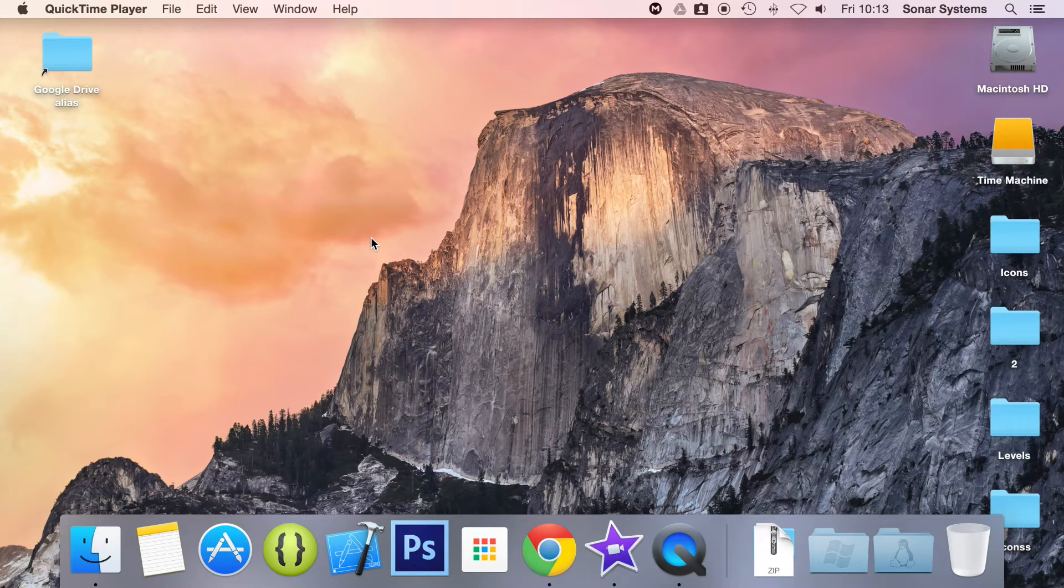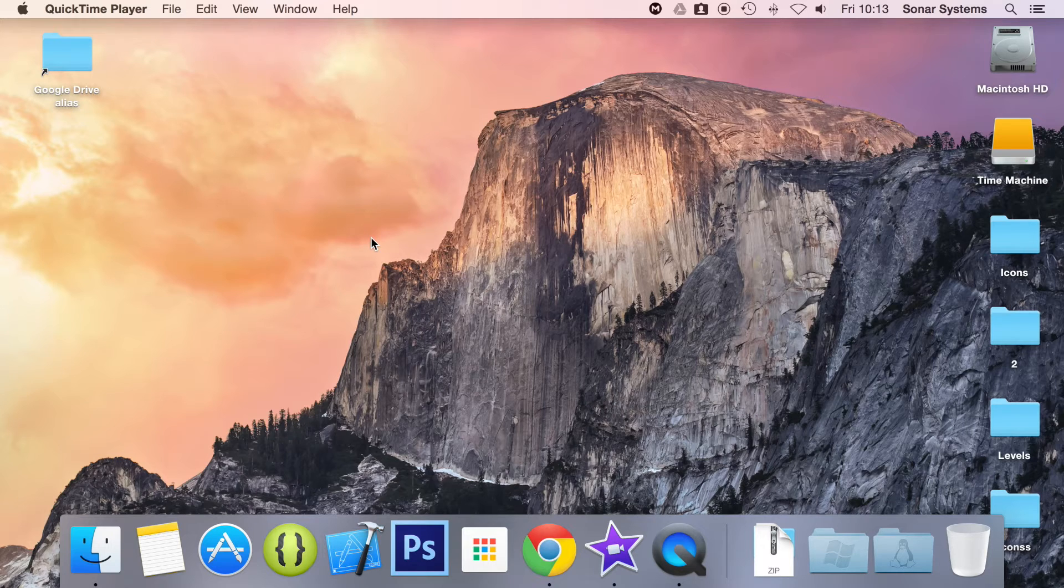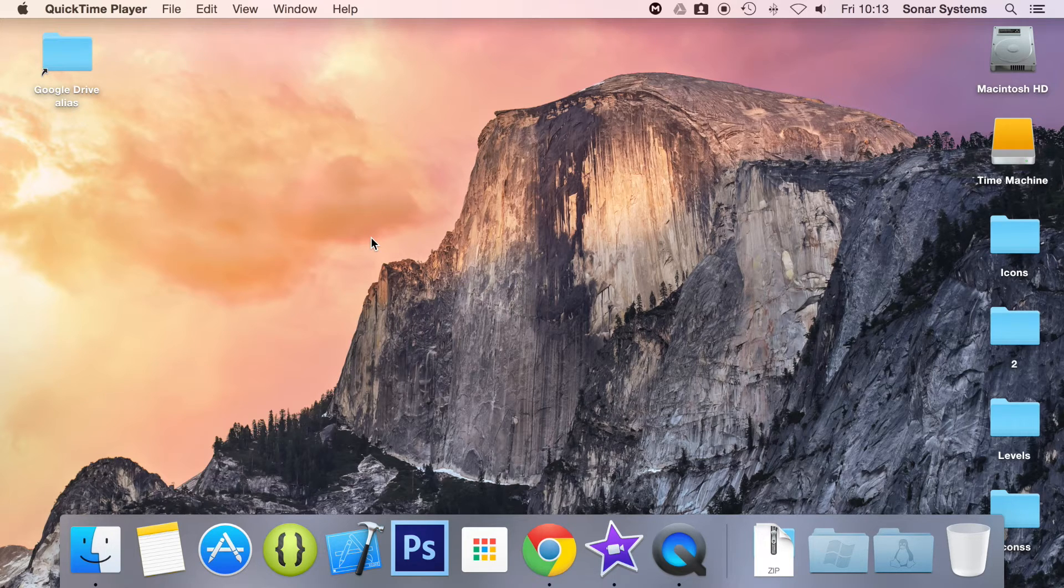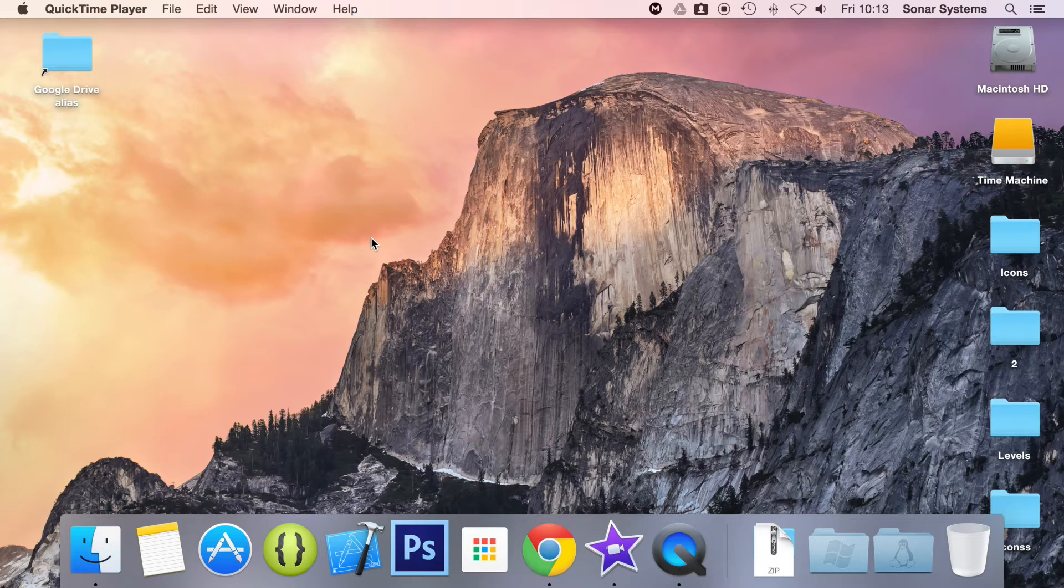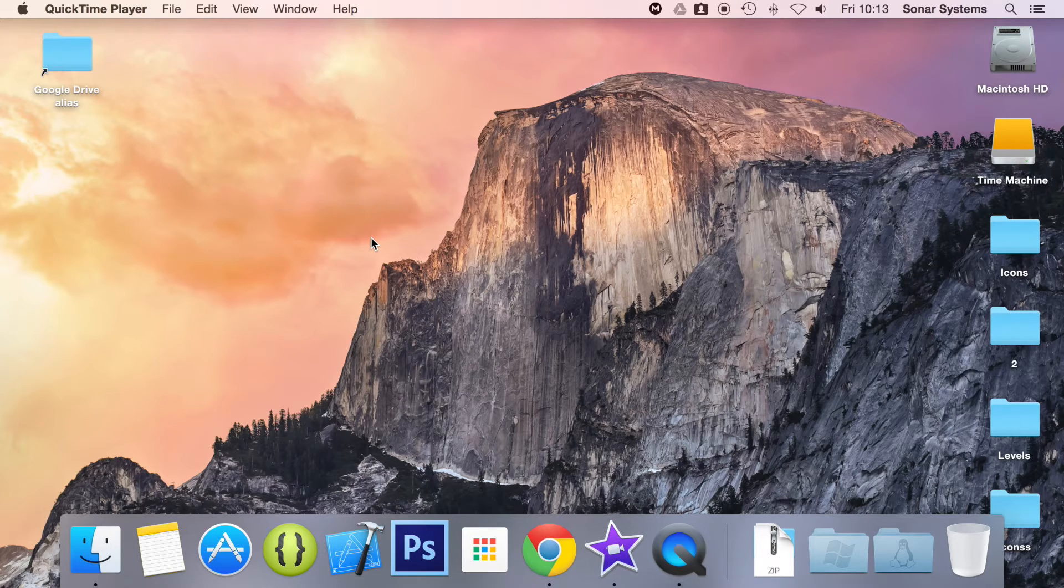But those seconds all add up, especially when development is going for a long time. You're saving time here and there. Plus it makes your life easier. Trust me, you'll be happier as well.